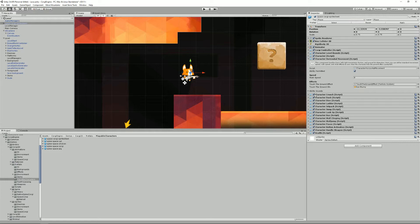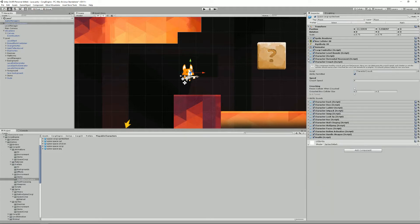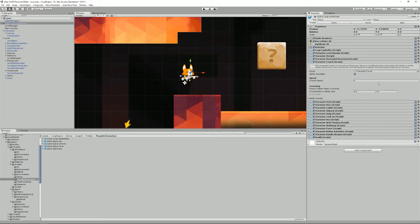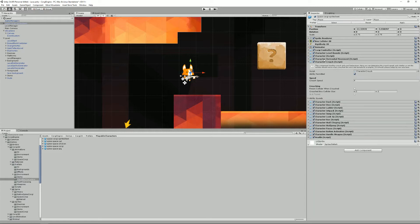Then we have character crouch. Character crouch handles the crouch and crawl behaviors. From its inspector you can determine the crouch speed. Right now it's half of the horizontal movement speed. So when you crawl, you crawl twice slower as when you're walking.